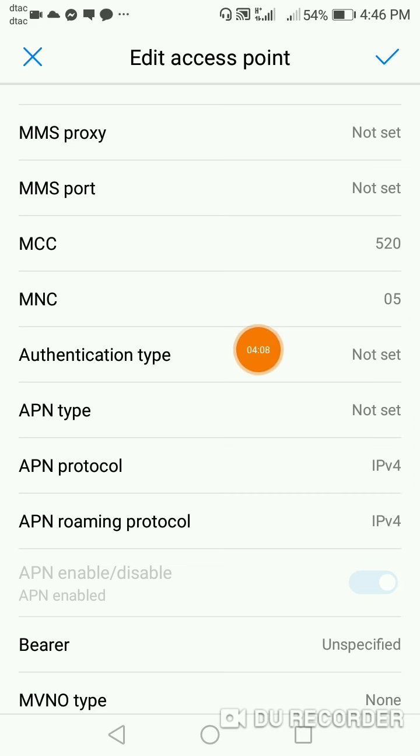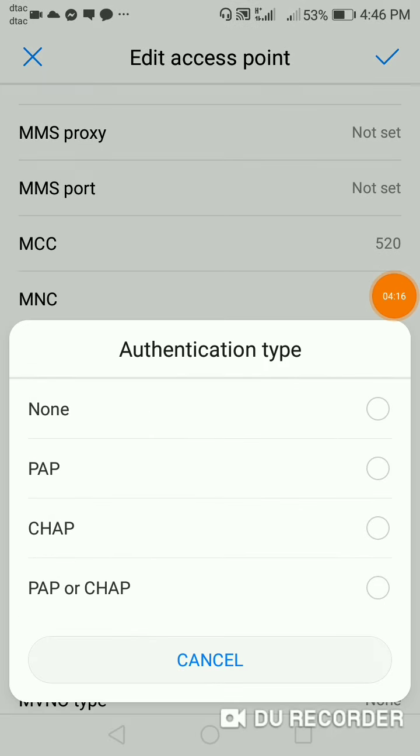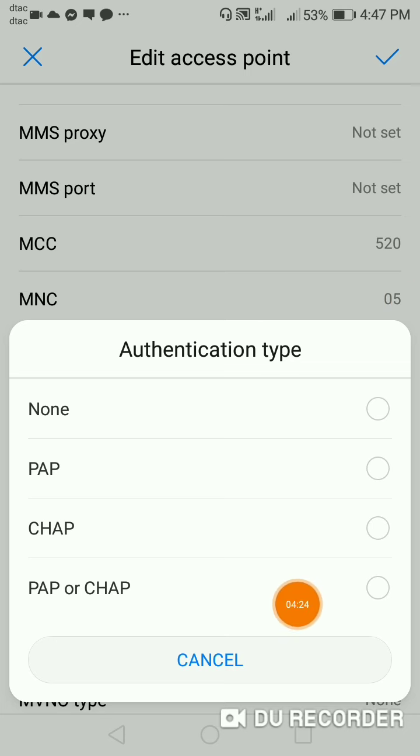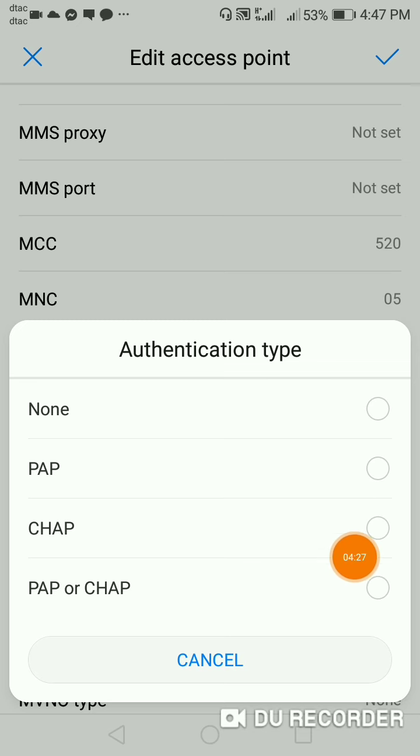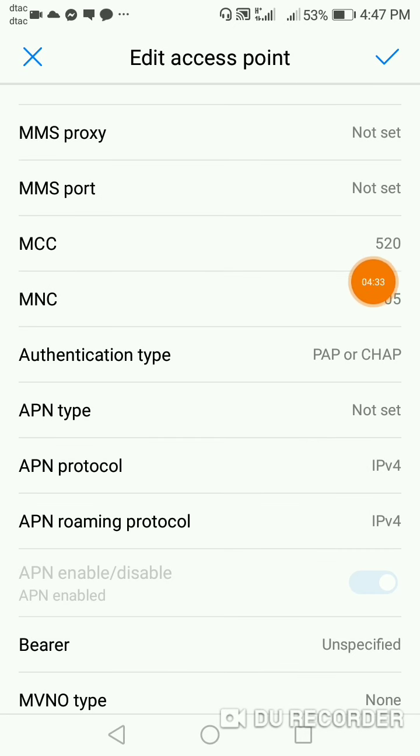And then the other thing is that the authentication technology is not available. The other thing is that the PAP is called PAP for CHAP. The other thing is that the PAP is called PAP.